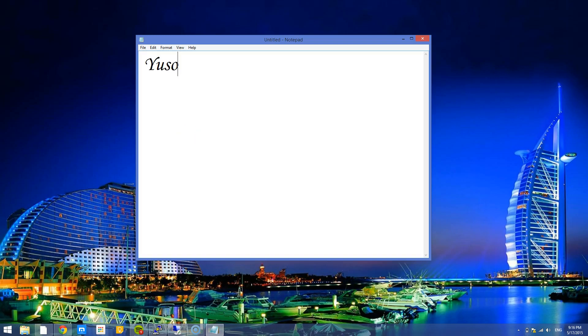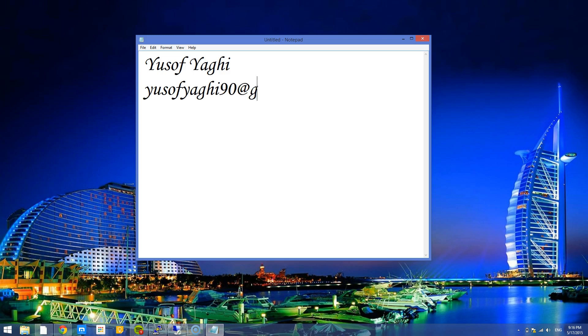Hi, my name is Yusuf Yagi and my email is yusufyagi90 at gmail.com.